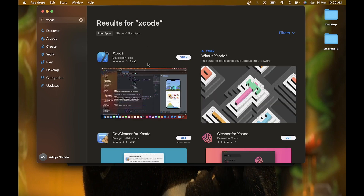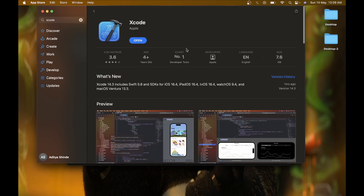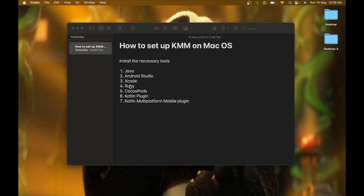Here the first result is what you need to download. I have already downloaded Xcode on my macOS, so it's showing me the Open option. If it's your first time installing Xcode, you will see a Download option instead. Just download Xcode and open it for the first time — it will automatically run all the command lines for you by itself.